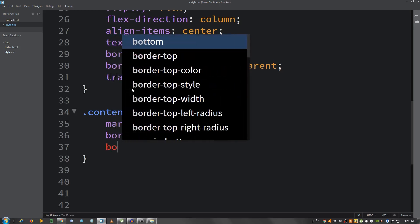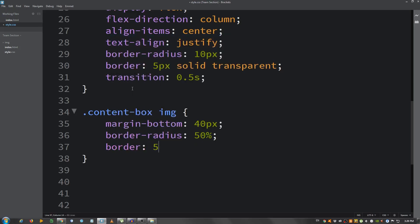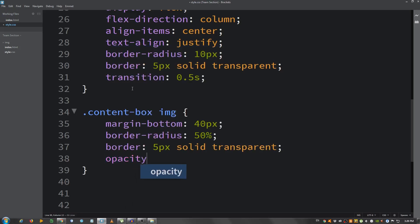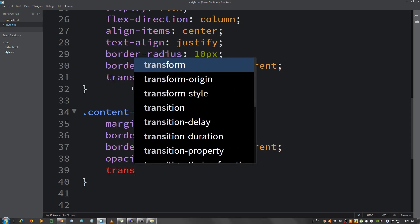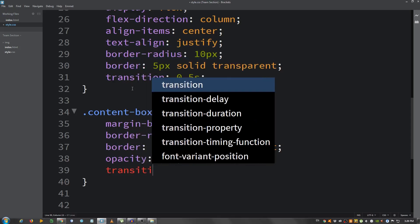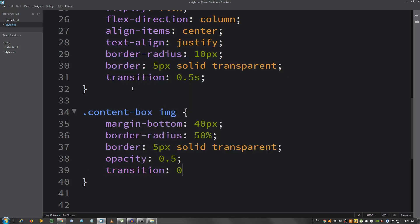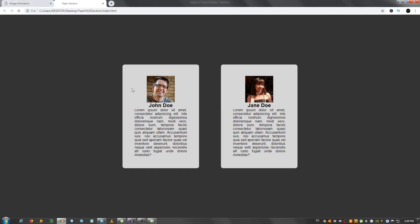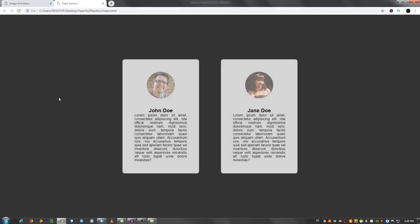Border, 5 pixels, solid, transparent. Opacity, set it to 0.5, and transition, 0.5 seconds. Okay. This is it. Now for the hover effect.